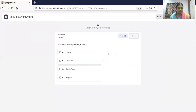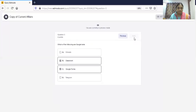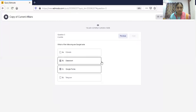Next in preview is the multi-correct question: 'Which of the following are Google tools?' where students select the correct answers. This is the preview of our quiz. If everything looks correct we can assign it to the students; if something is wrong, go back and edit before assigning.